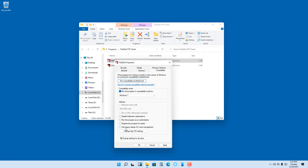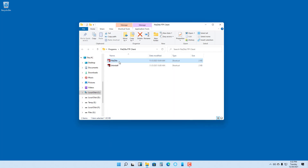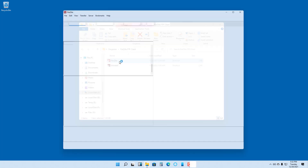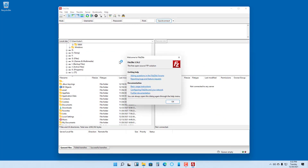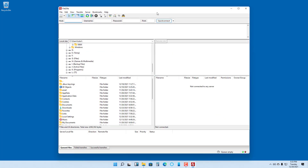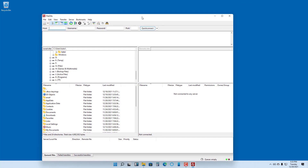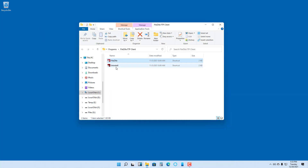You can also enable and disable the other options according to your need as well. Let me press Apply, and once I do that, whenever I run the application, it will run as if it was running in Windows 7.